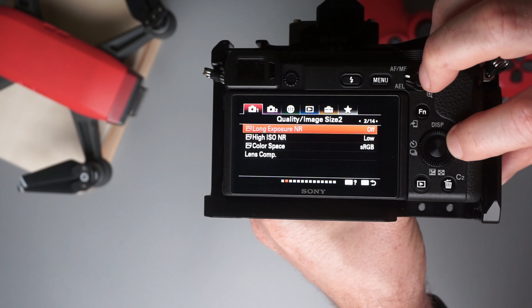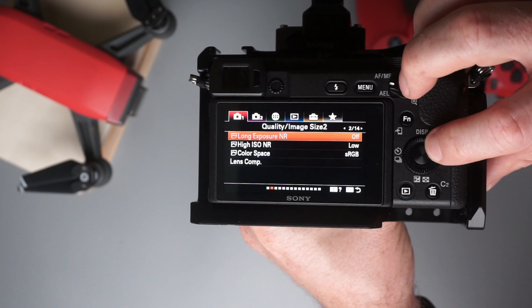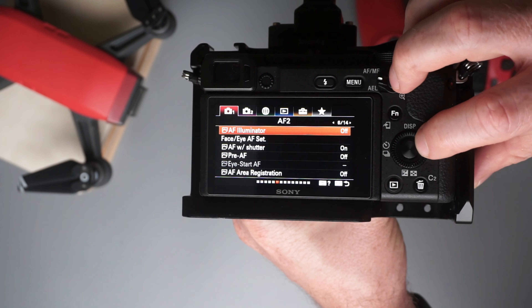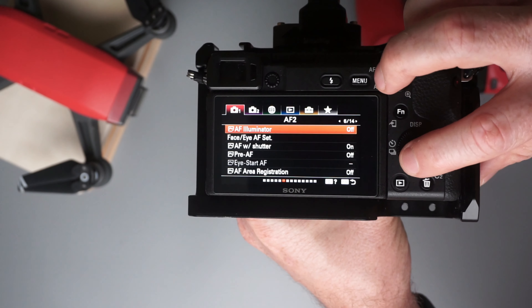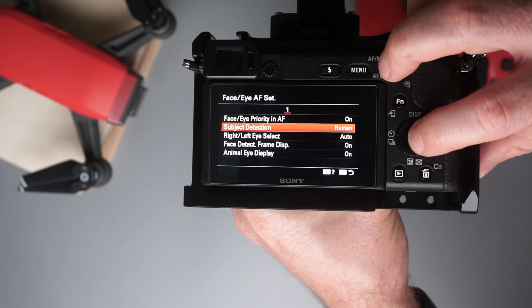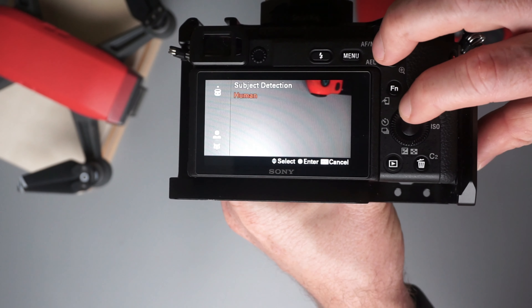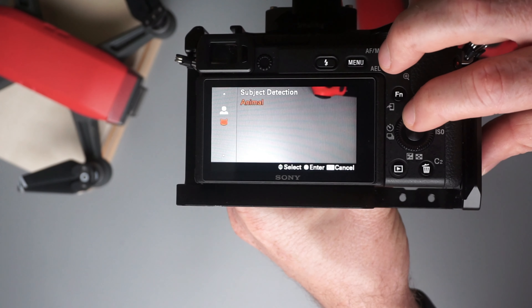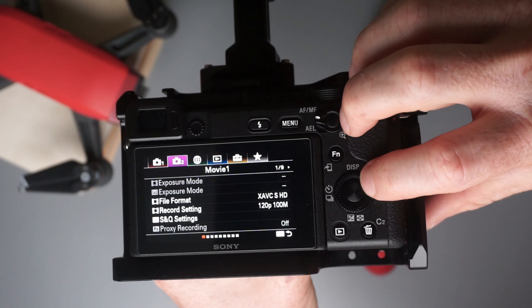Once you've updated your camera with the new firmware update, go to your menu settings. On menu one, page six, you will see Face Eye AF Set. Click on that and here you will see that you can choose between human eye autofocus and animals. However, if you're the type of photographer that takes pictures of animals while also taking pictures of humans, you need a way to quickly change between these two settings.